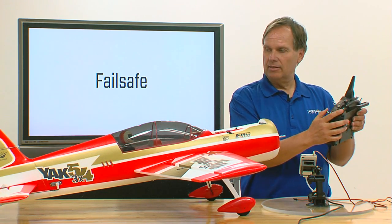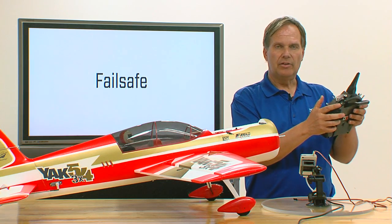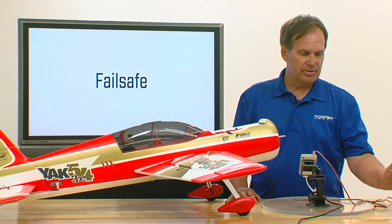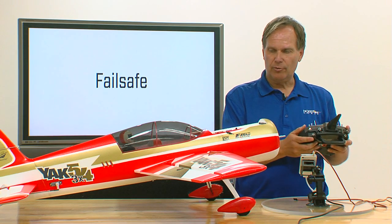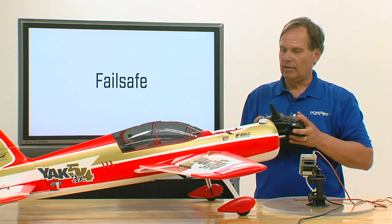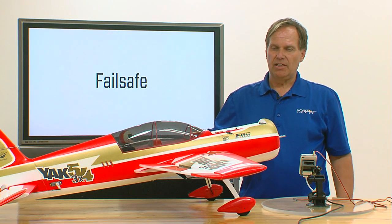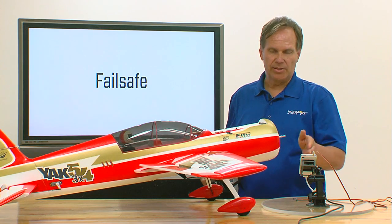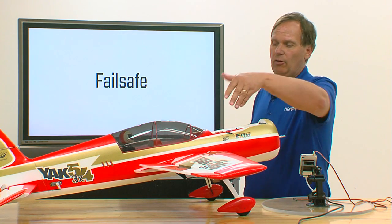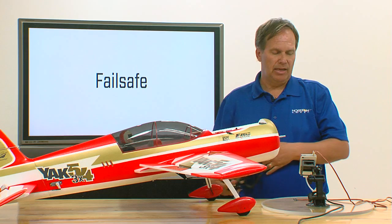Everything is now working, driving the throttle, and I've just bound the system. Everything was set to hold, so let me show you how this works. If I have a little bit of throttle and some ailerons in elevator, and if I turn the transmitter off — I just lost signal. The throttle turns off because it's set to preset fail-safe. However, all the other surfaces went to a hold last command position.